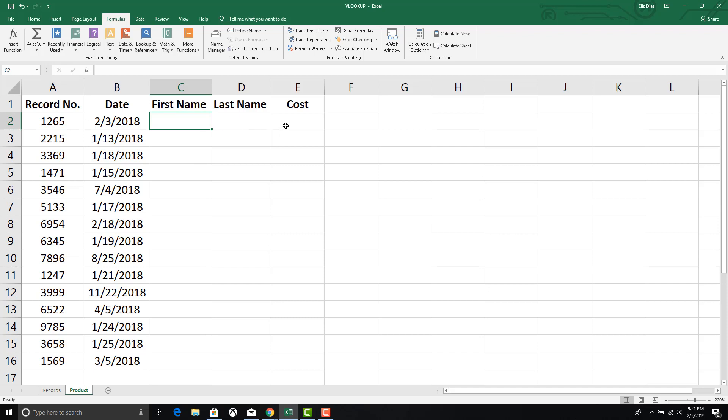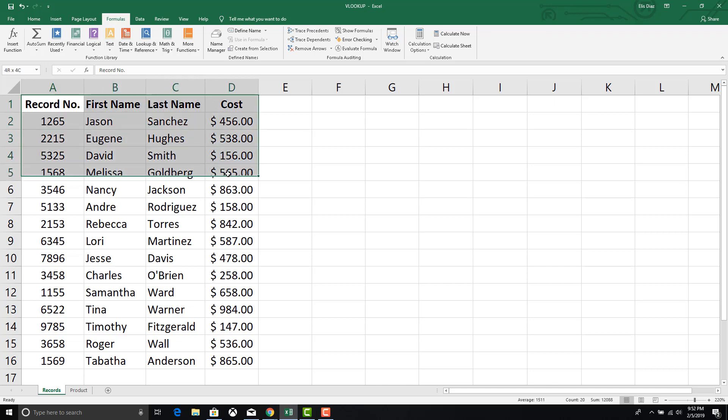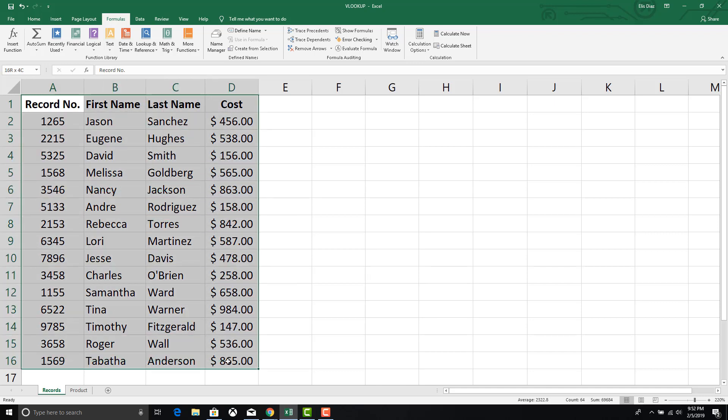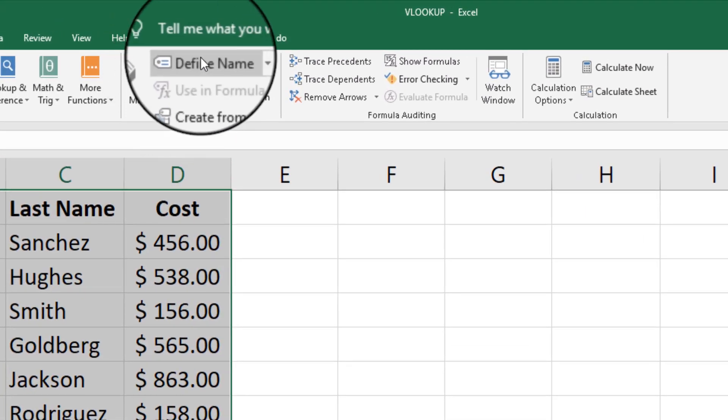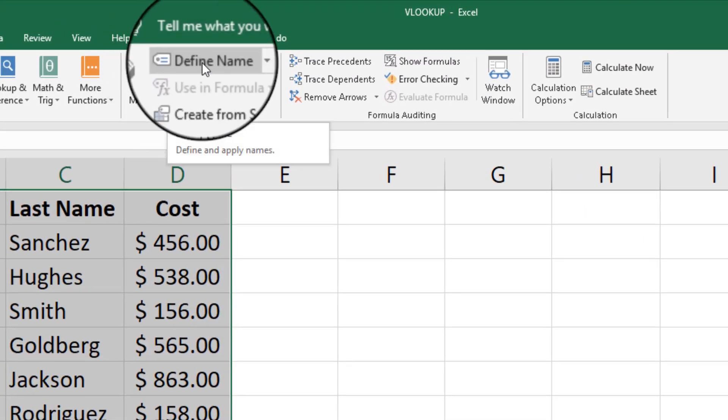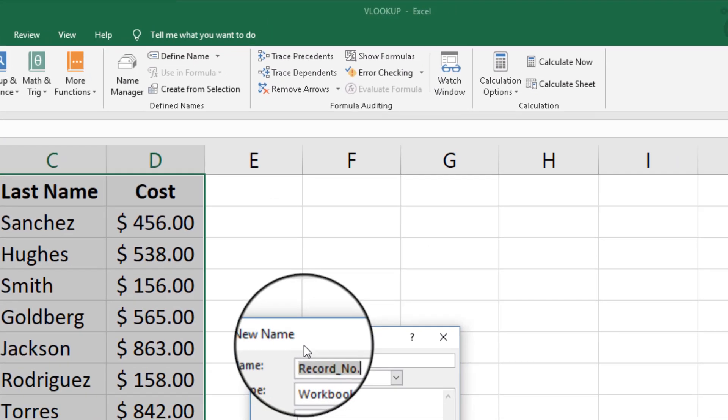We are going to pull data from the records tab into the product tab by using the record numbers in column A as the common denominator between the two spreadsheets. First we will create a name range for the source data we are evaluating. Highlight the range and click on define name in the formula tab.